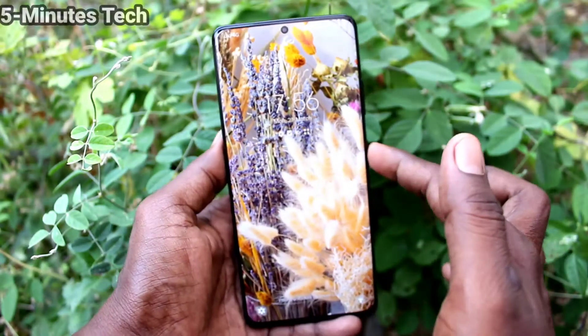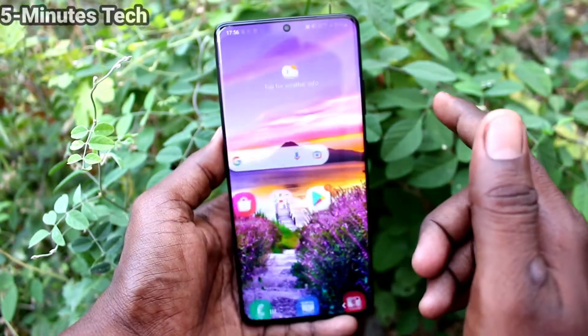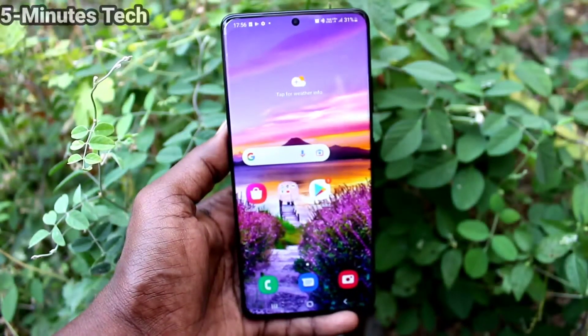So in this way you can easily make lock screen with wallpaper changing automatically in your phone. That's all friends, thanks for watching.